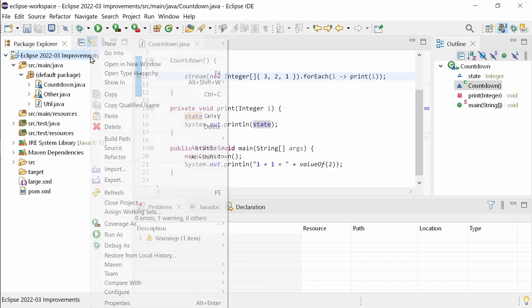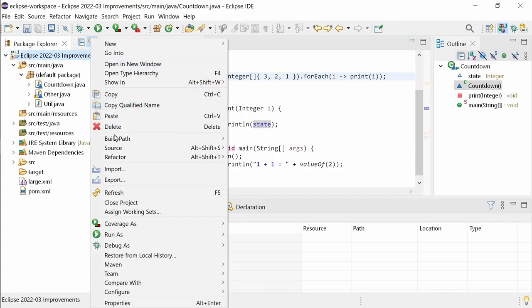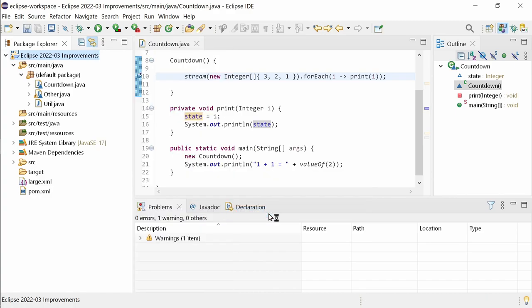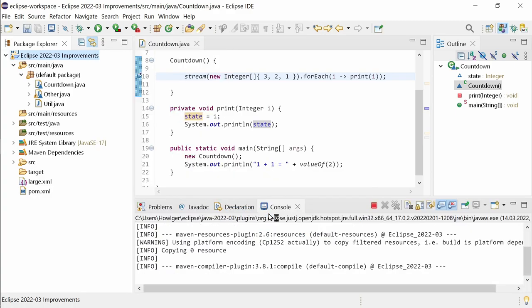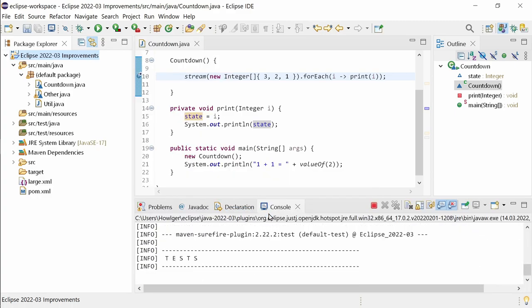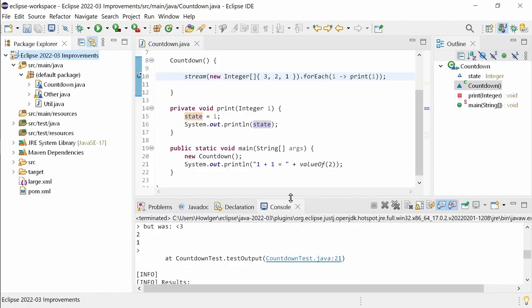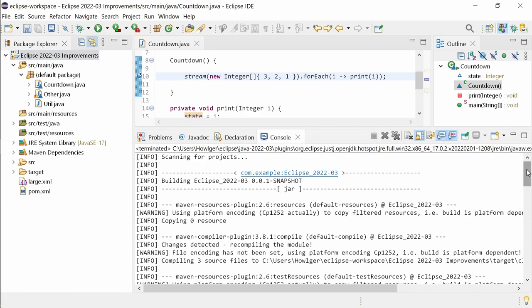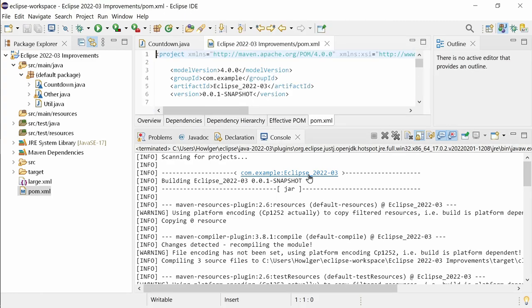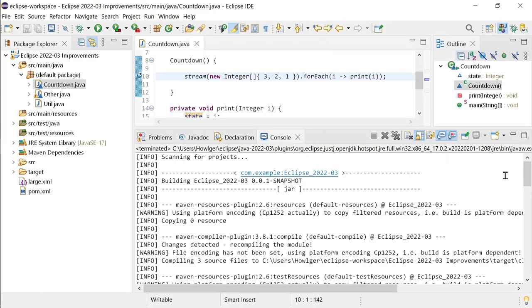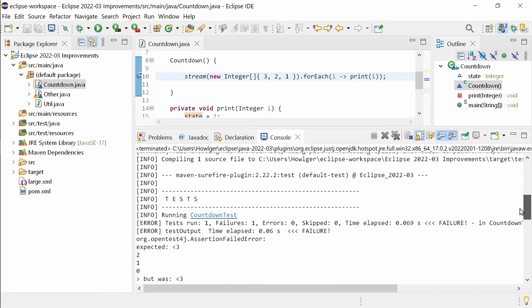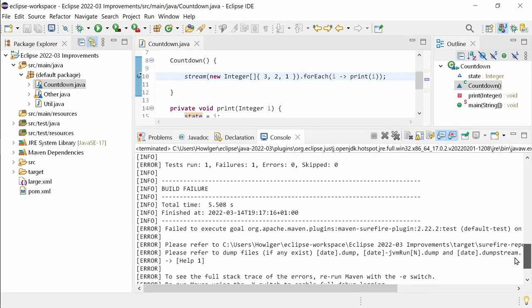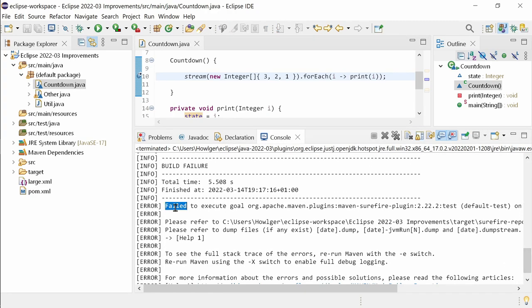Maven support has been improved a lot. In the Maven log, a couple of things are linked now. A click on the project's headline opens the project's POM file. This also works in the summary at the end of the log where a project is mentioned.